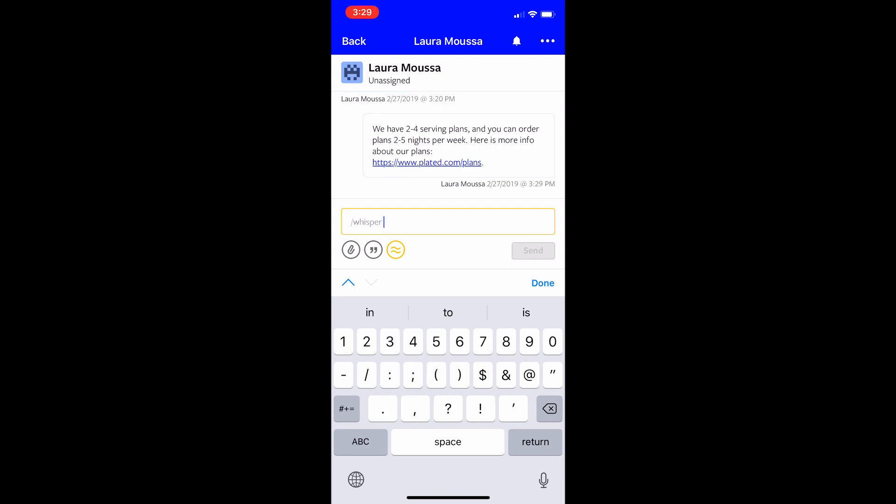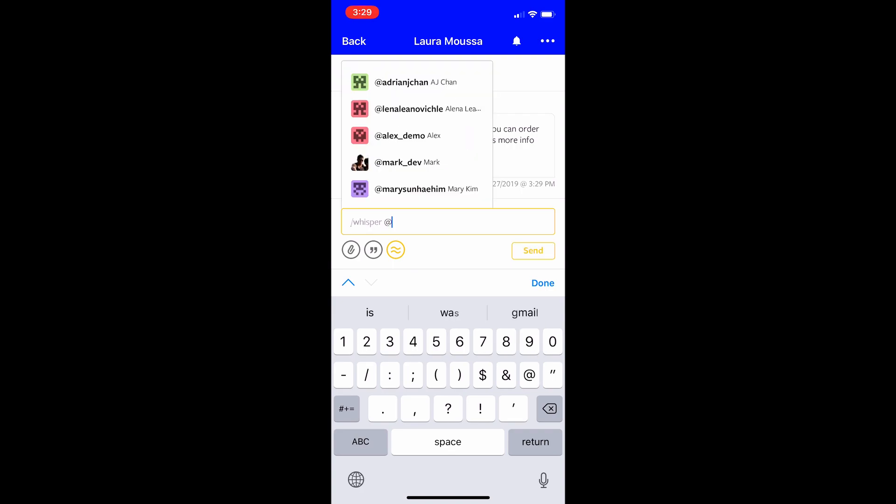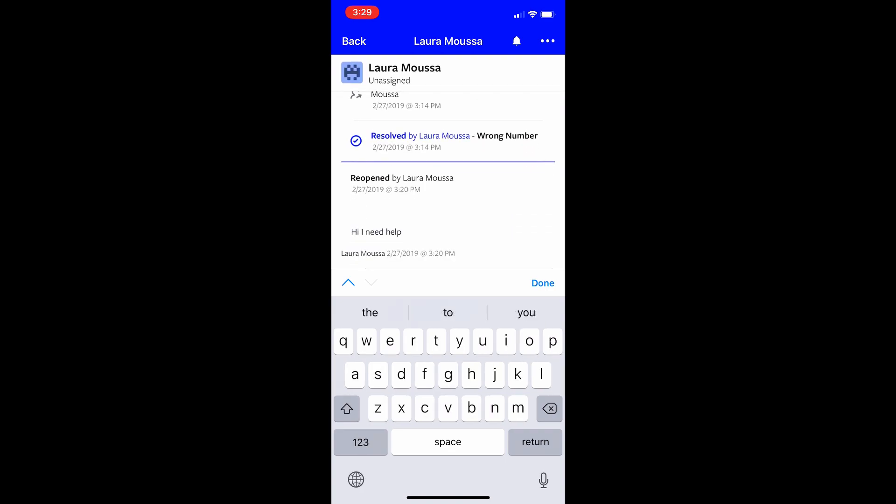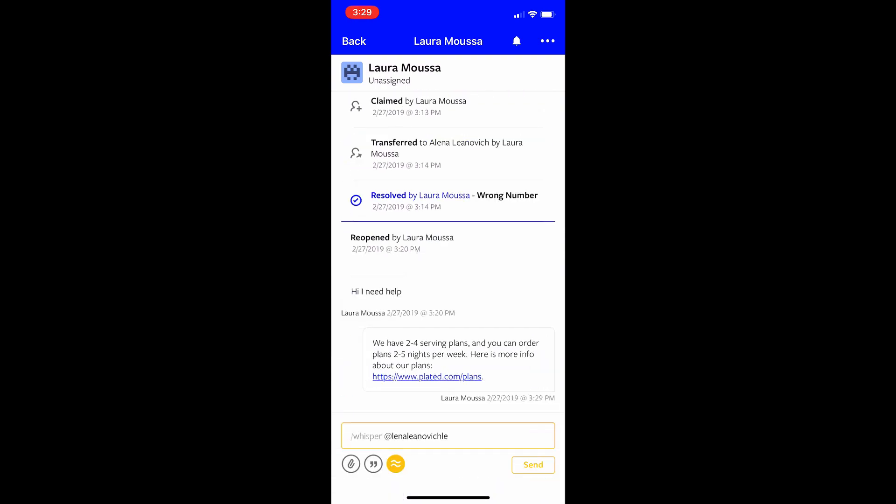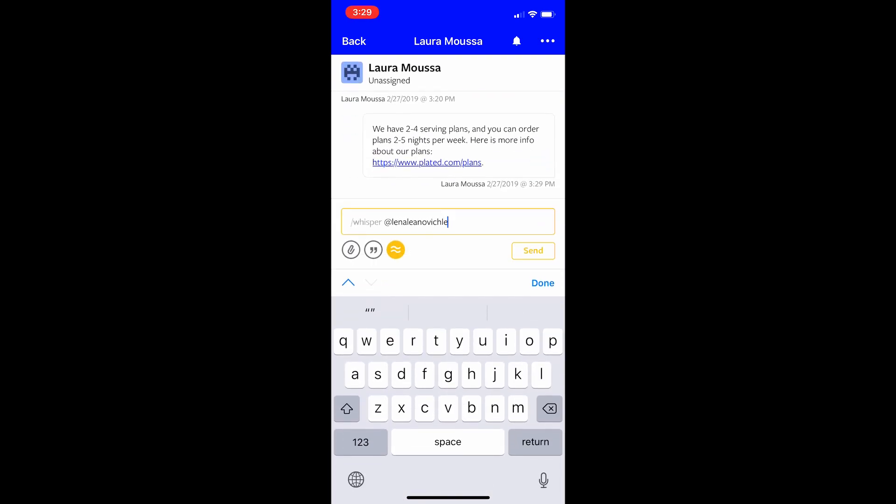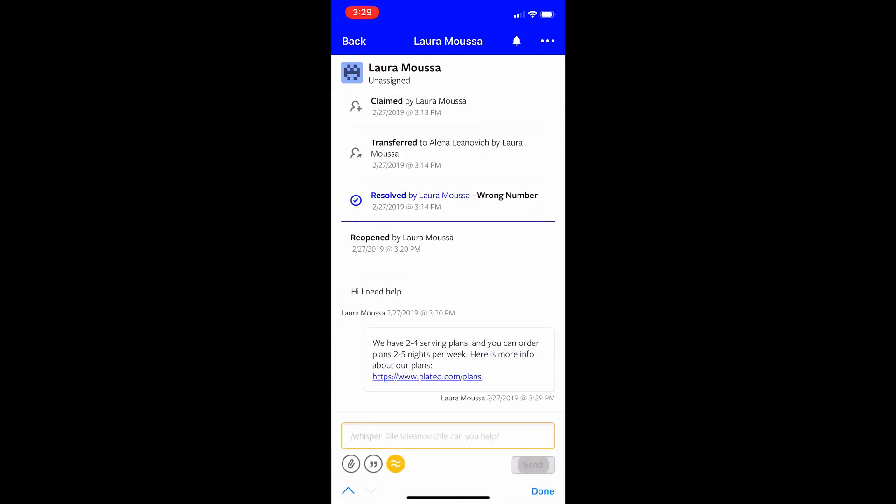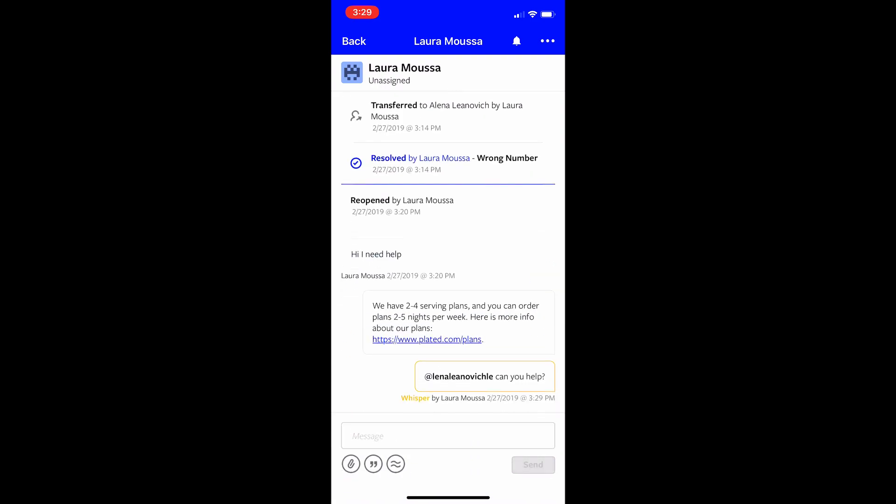The other thing I could do is I could send a whisper and that is an internal message. So I could just do at Elena for example and send Elena an internal message. So only Elena and my team can view this message because the customer cannot see this message. So I'm sending it to her and that's gone. The customer cannot see it.